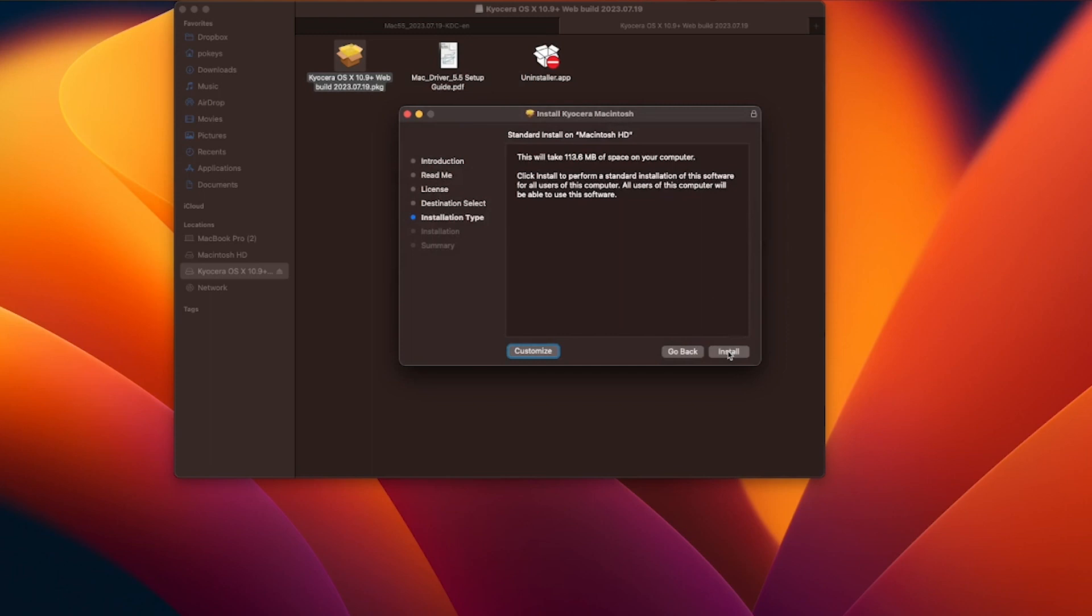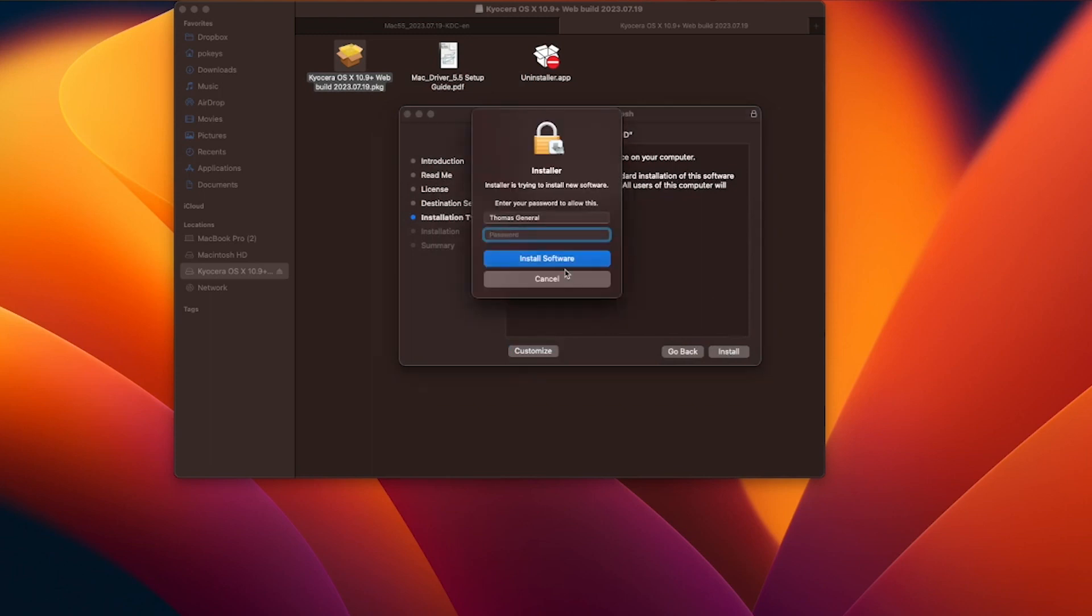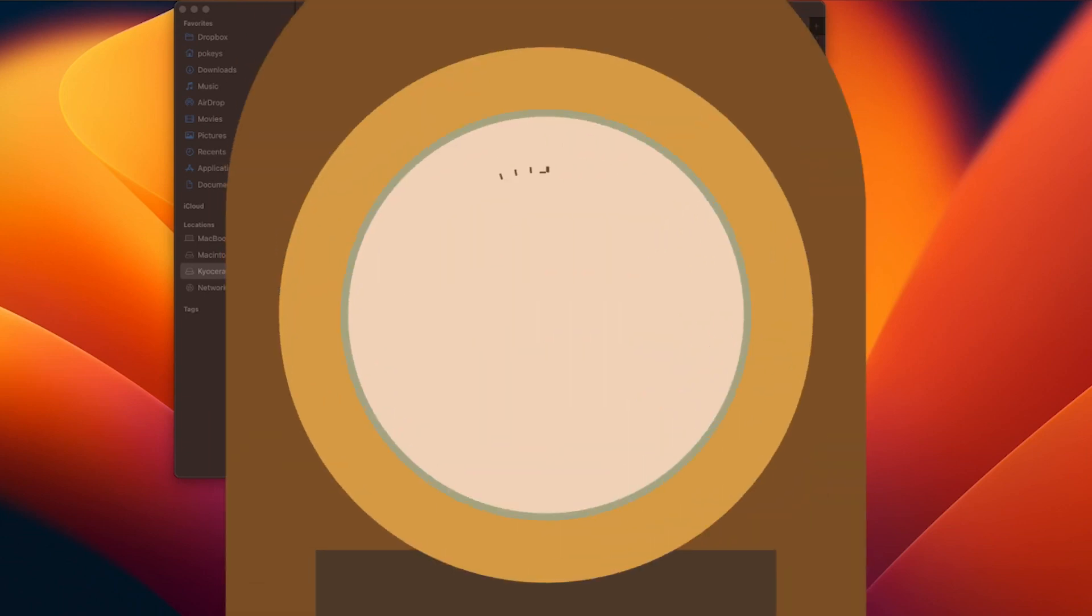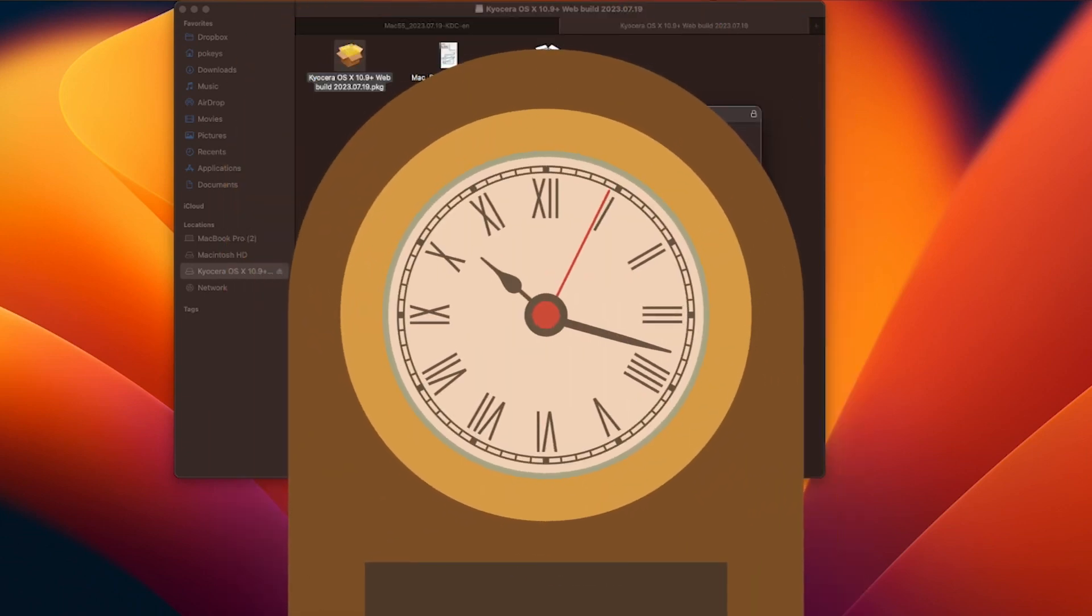Next, click on install. If a password is asked for, please enter it. This software will begin to install. This may take a few minutes, so please be patient.